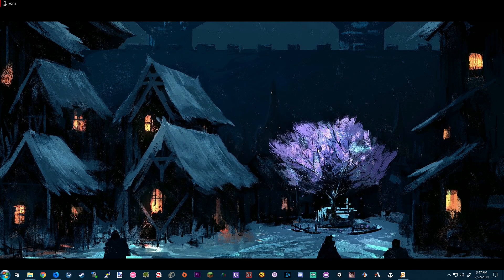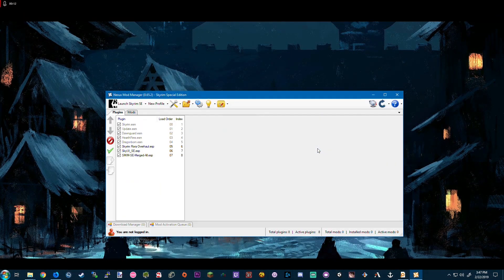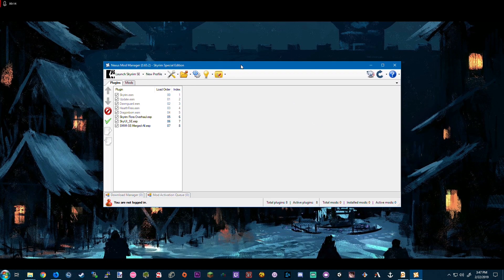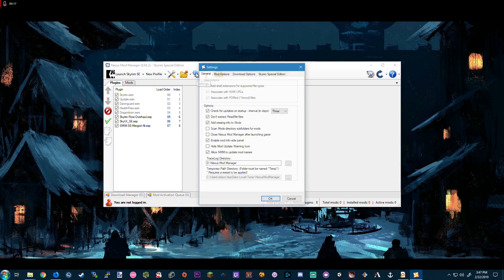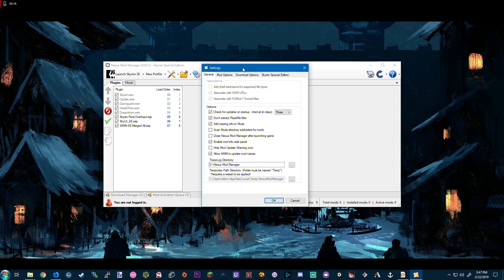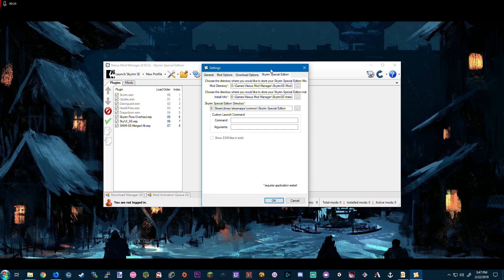Let's go through the installation process here when adding a new game. We're going to go ahead and open up the settings via the double gear icon located here and then click the Skyrim Special Edition tab.